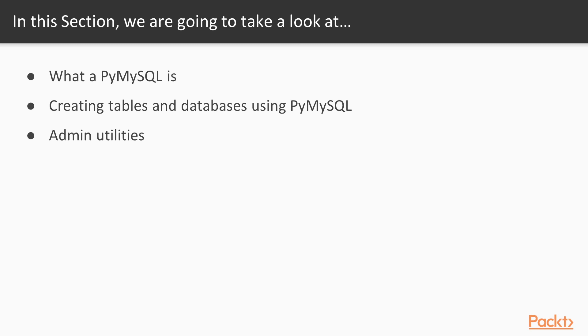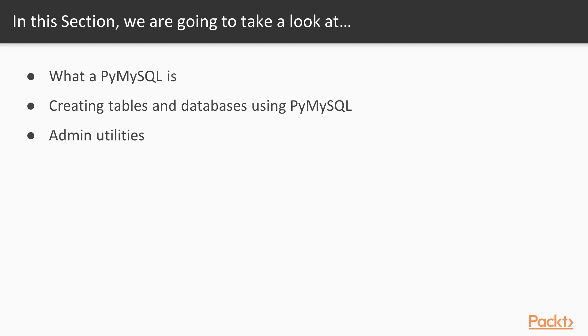We'll see what PyMySQL is and create tables and databases using PyMySQL. We'll leverage that library to connect to a MySQL instance and perform automation of MySQL tasks. We'll also look at admin utilities and see what we can achieve using Python programming language and that specific library when connecting to MySQL database.